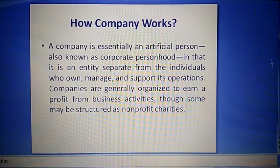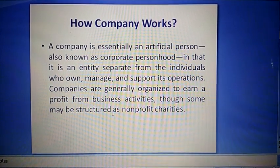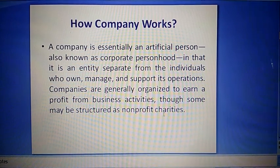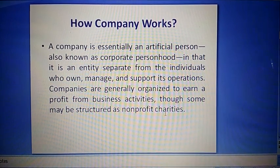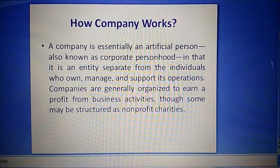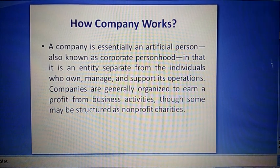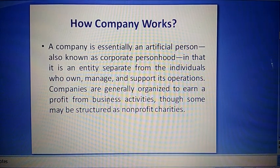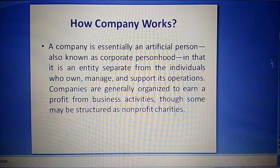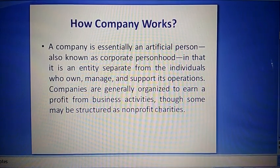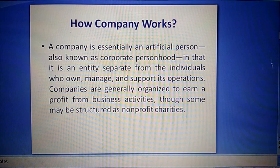Companies are generally organized to earn a profit from business activities, though some may be structured as non-profit charities. Generally company jo hai business activities se profit kamane ke liye banti hai, ya kuch bina profit ke liye charity purpose se bhi ho sakti hai.